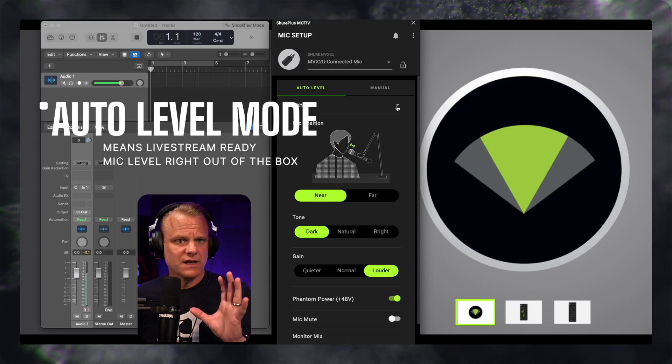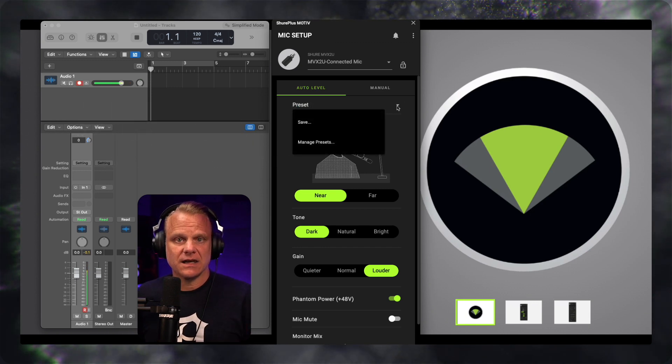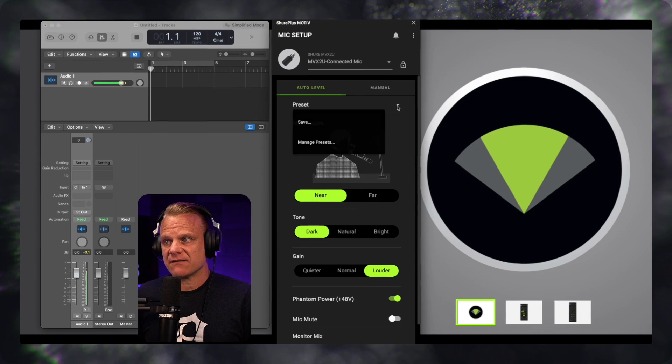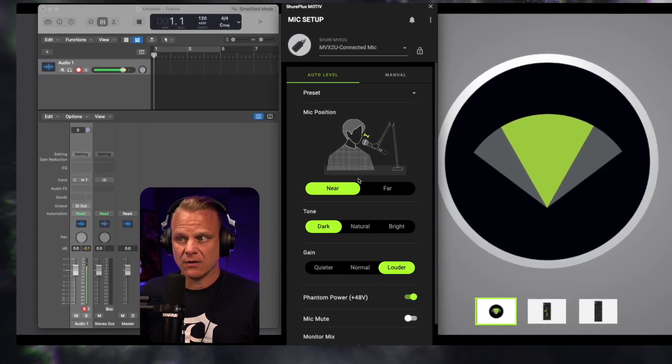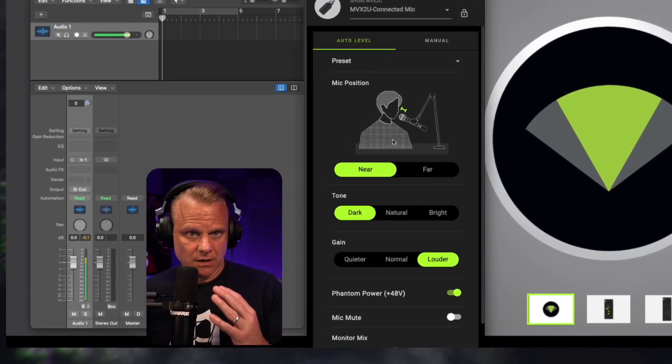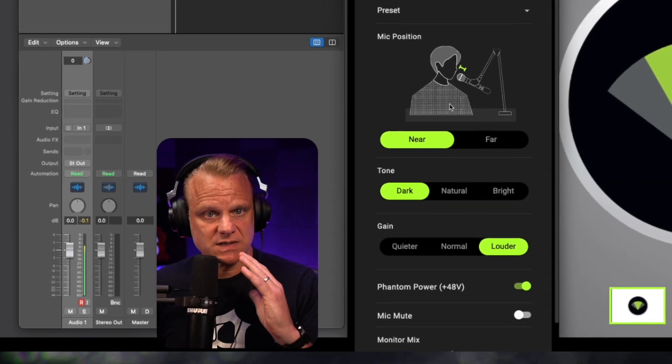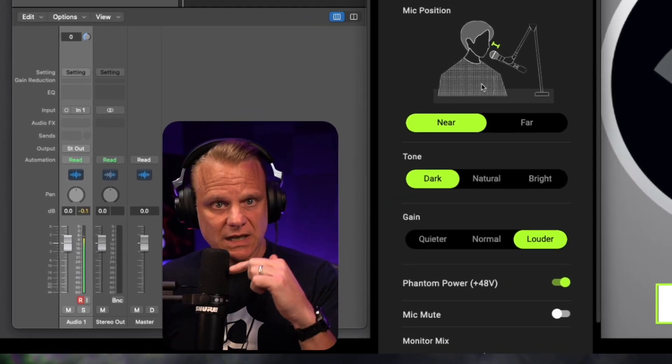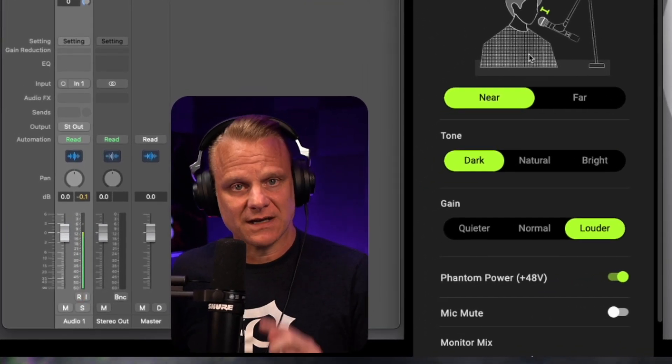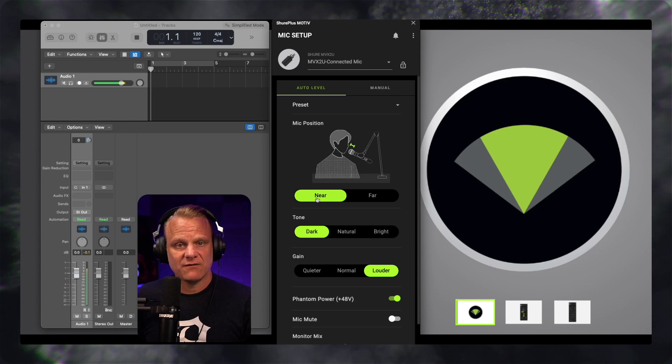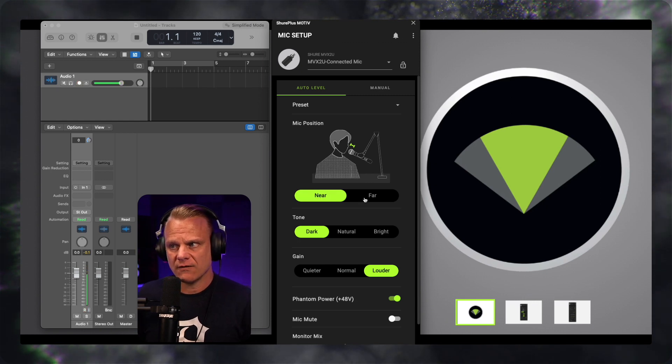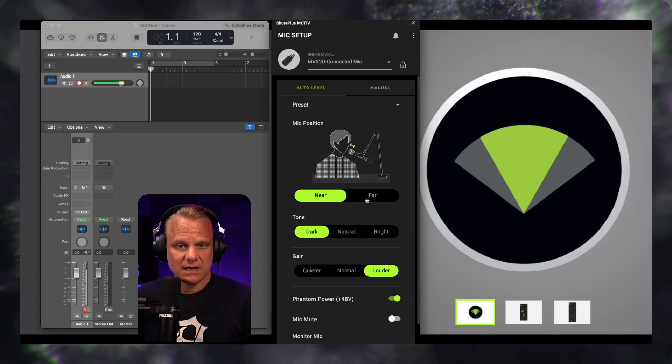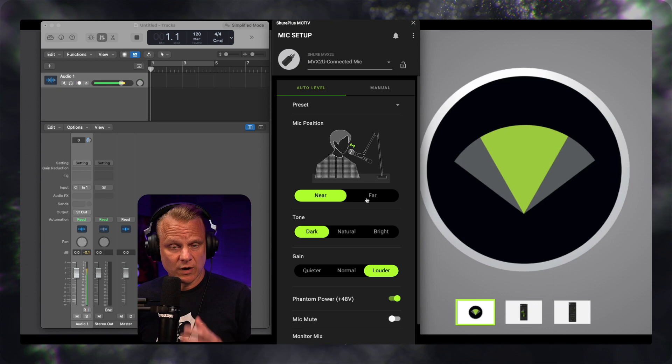Once you get everything that you like, you can lock it in and get a preset for how you want this to sound. So this is speaking near to my microphone, I'm getting as close as I can without eating the microphone for proximity effect, and I'm speaking across it. So I have it in the near setting for auto level, but you can hit far, which would give it a little bit more gain.